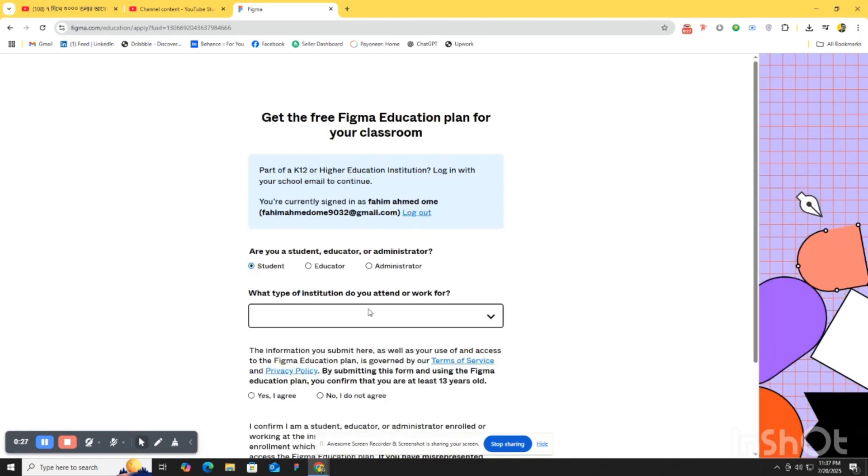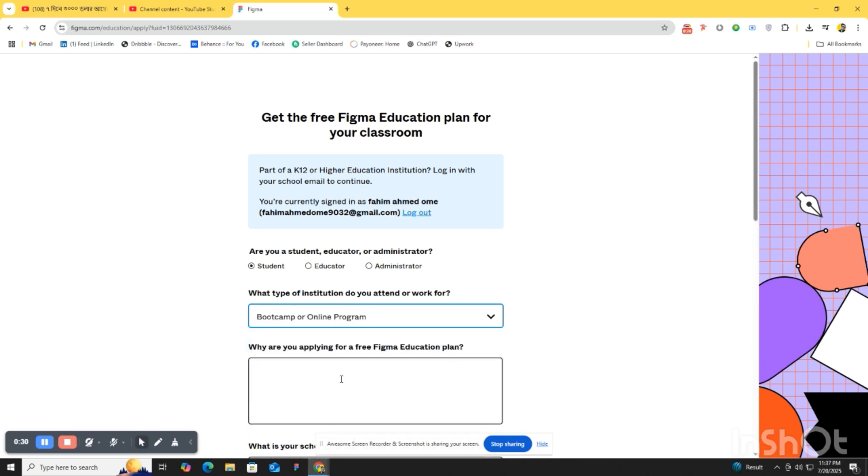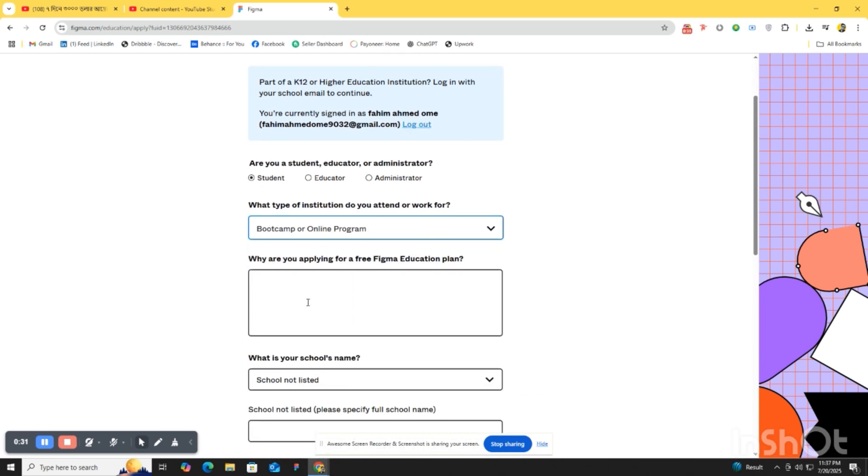Are you a student? Yes, I am a student. What type of institute do you attend? It's boot camp online program. Why are you applying for a free Figma education plan for learning UI UX?